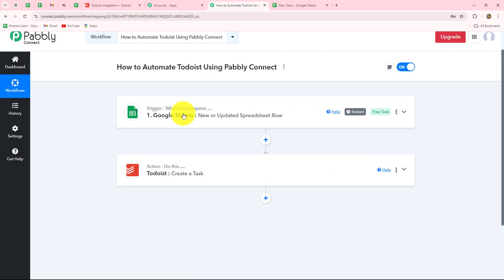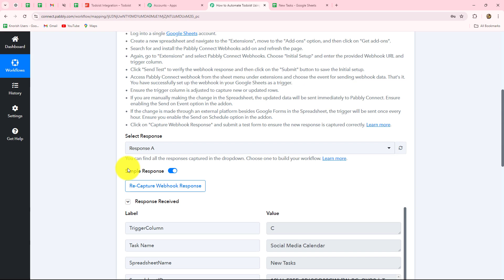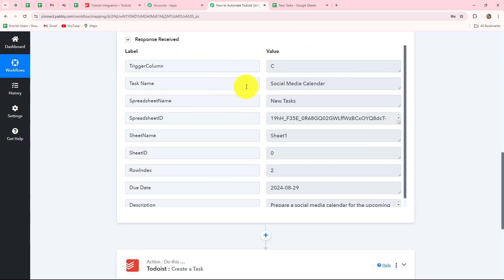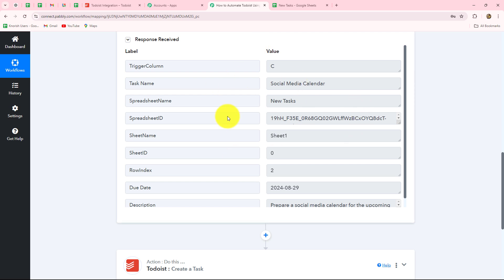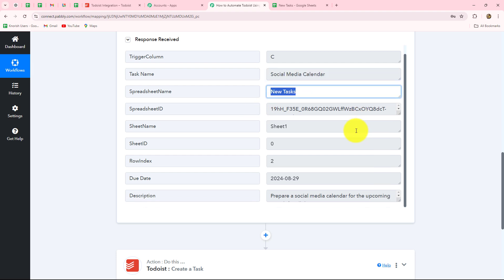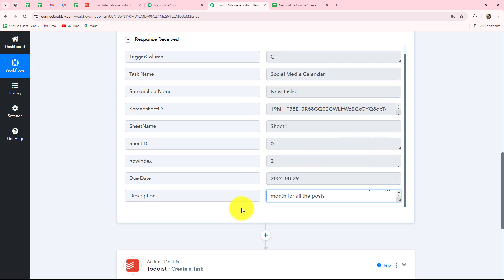In this way I am going to manage all the tasks and the assignment of these tasks to my team members. So I am going to set up the connection between Google Sheets and Todoist. I have already taken Google Sheets in my trigger — whenever a new row is added in this spreadsheet, the response will be captured. The response is already received, and in it we have the task name, the name of the sheet, the due date of the task, and the description.